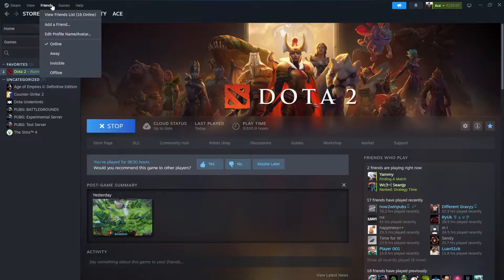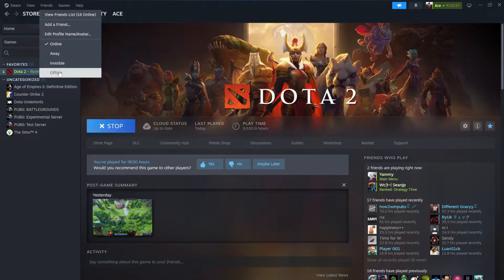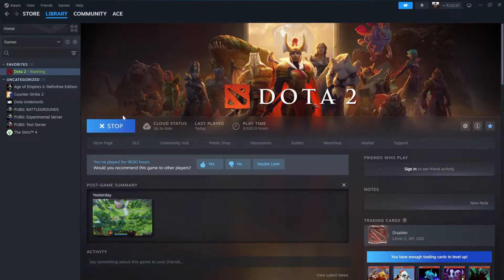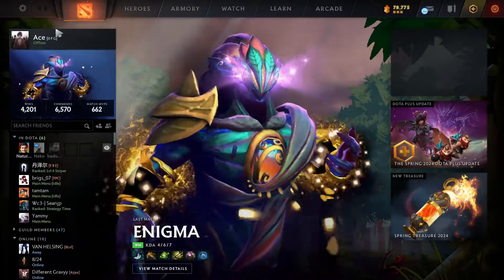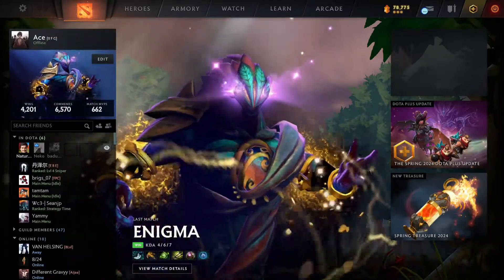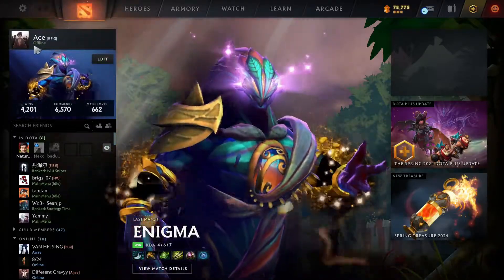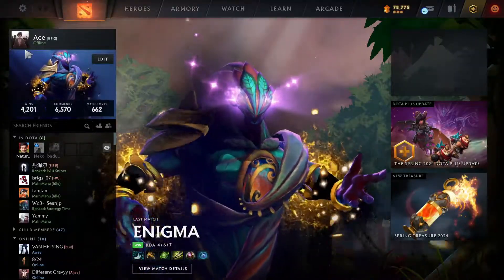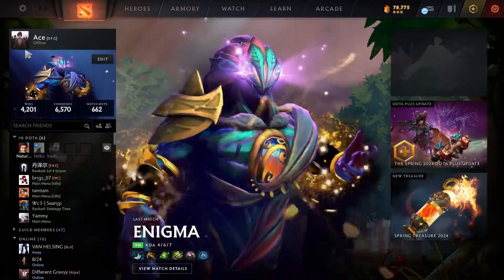Select the offline option from the drop-down menu, which is right over here. Once you've set your status to offline in Steam, your status in Dota 2 will also appear offline to your friends, which you can see right here under my profile name.